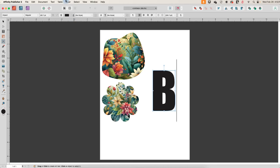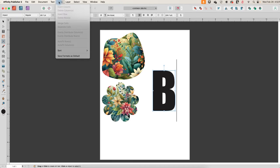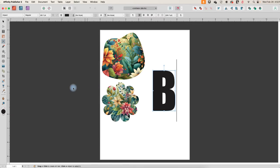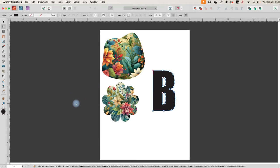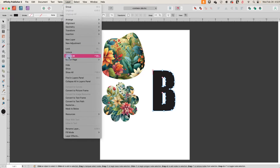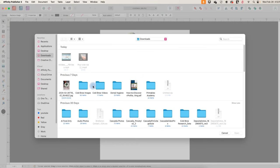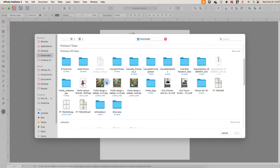And then the next thing we're going to do is we will go ahead and go to layer, convert this to curves. Because you'll see convert to picture frame is grayed out. So we can't go straight to that and then layer. And now we have this available again, convert to picture frame, and now we can fill it with an image.